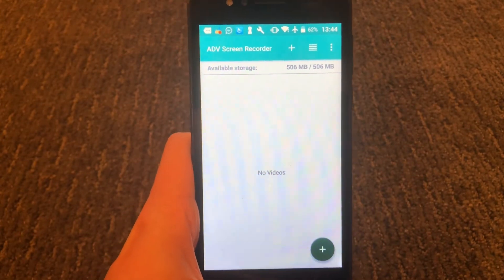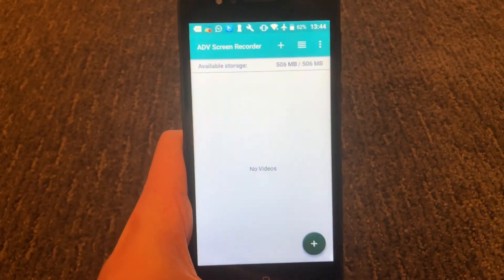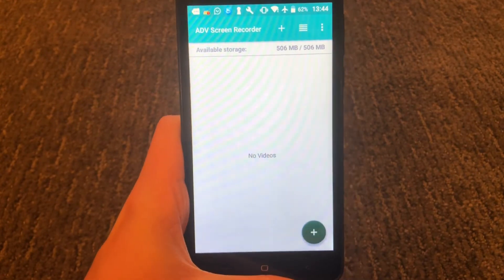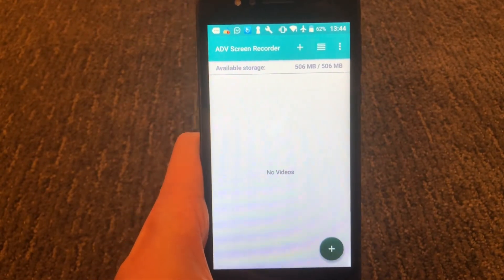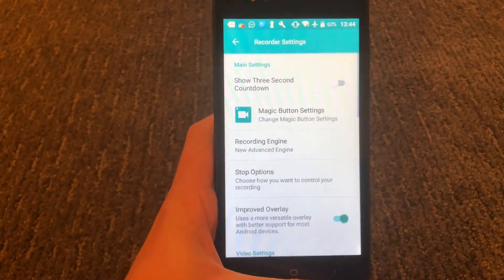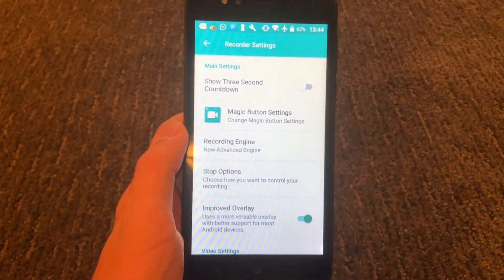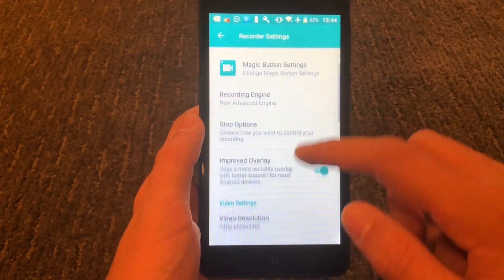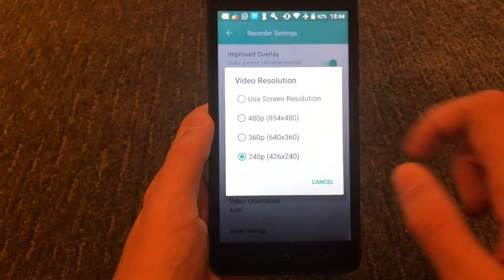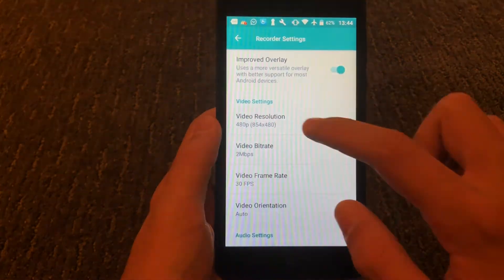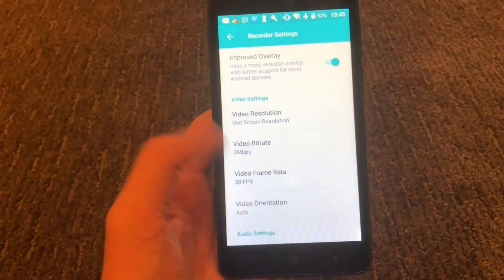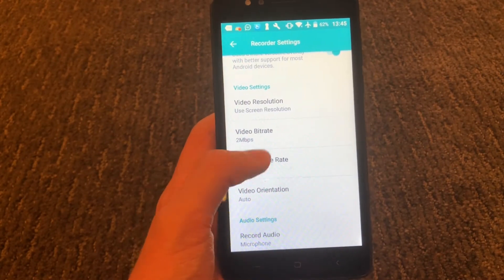The next step is we're going to change some of the settings to best fit our screen resolution, and there are some other features I'd like to show you. Go to the upper right-hand corner, press the three dots, and go to settings. You have an option to enable a three-second countdown timer — I enabled that because it's best. Then go down to screen resolution and press 'use screen resolution,' and that will automatically fit it for the best screen resolution.